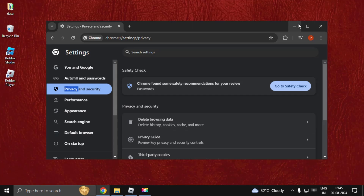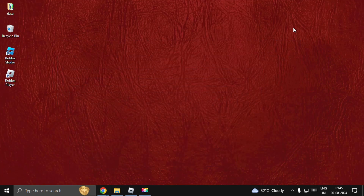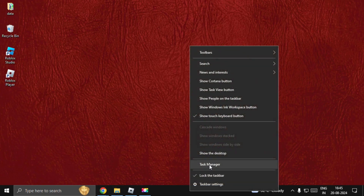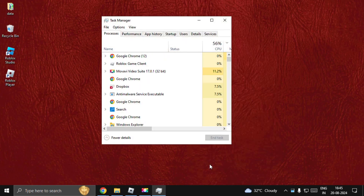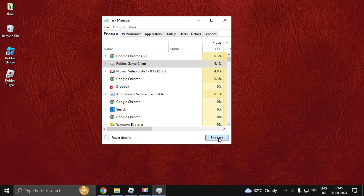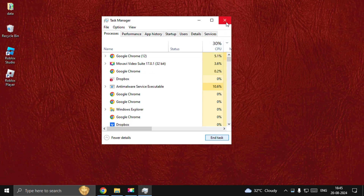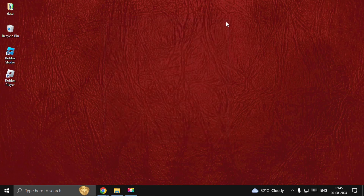Hey guys, I will show you how to fix the avatar not loading problem on Roblox. First, right-click on the taskbar, then select Task Manager. Choose Roblox Game Client and select End Task. Then close this window.